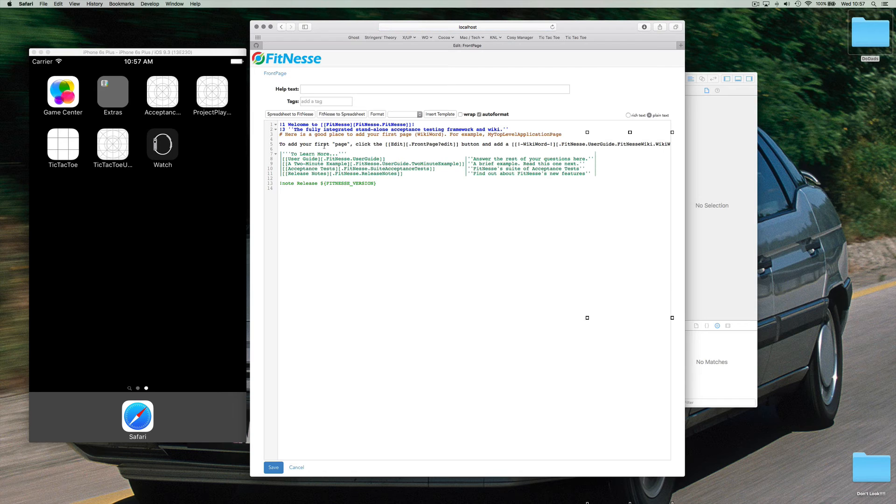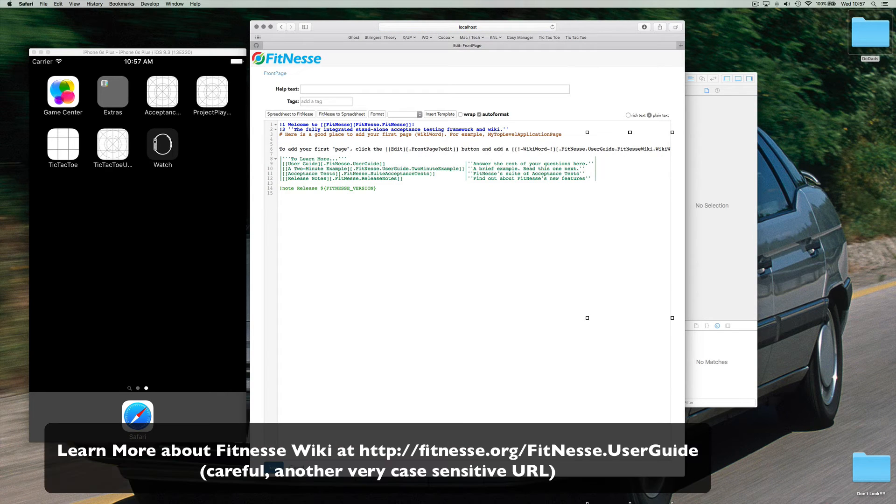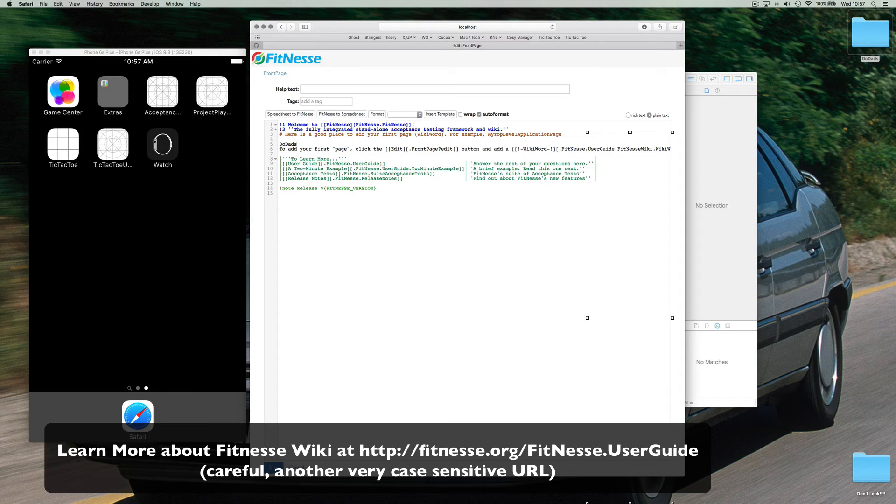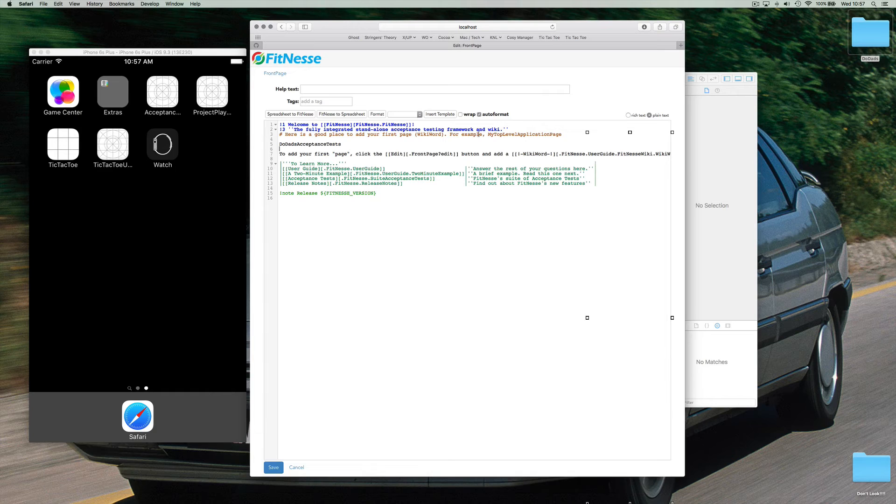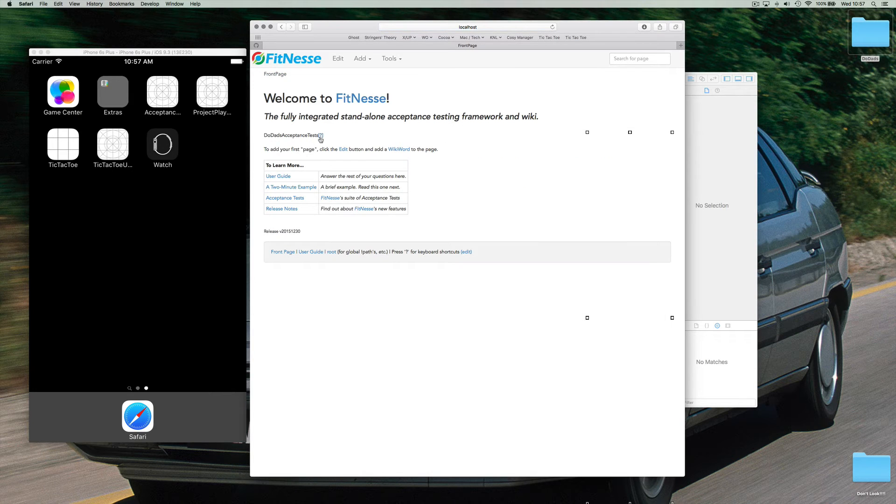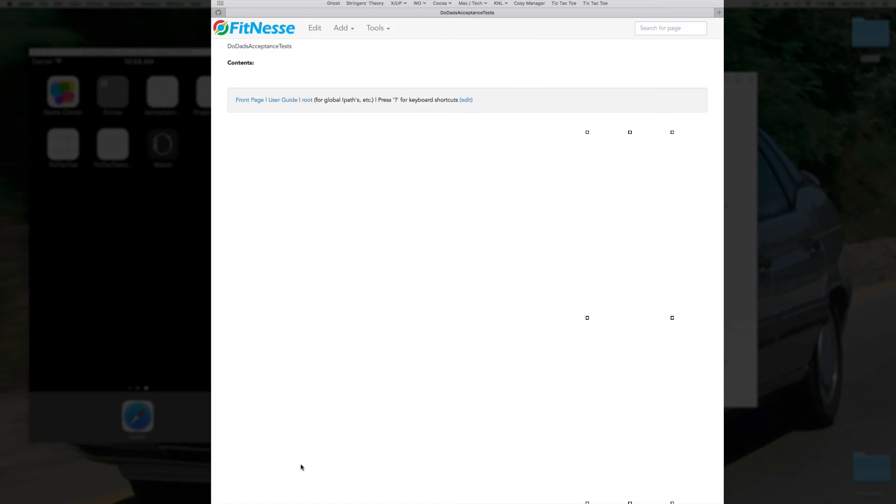Hey. This is FitNesse. So we'll just add a page. Let's call it doodads acceptance tests. We click on that link. All right. We now have a page. It doesn't do anything yet.